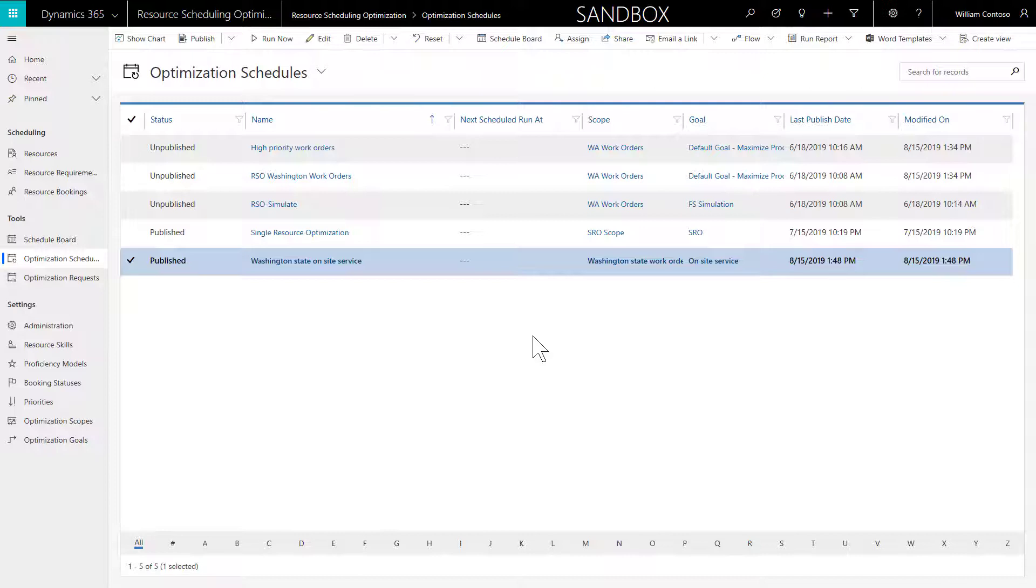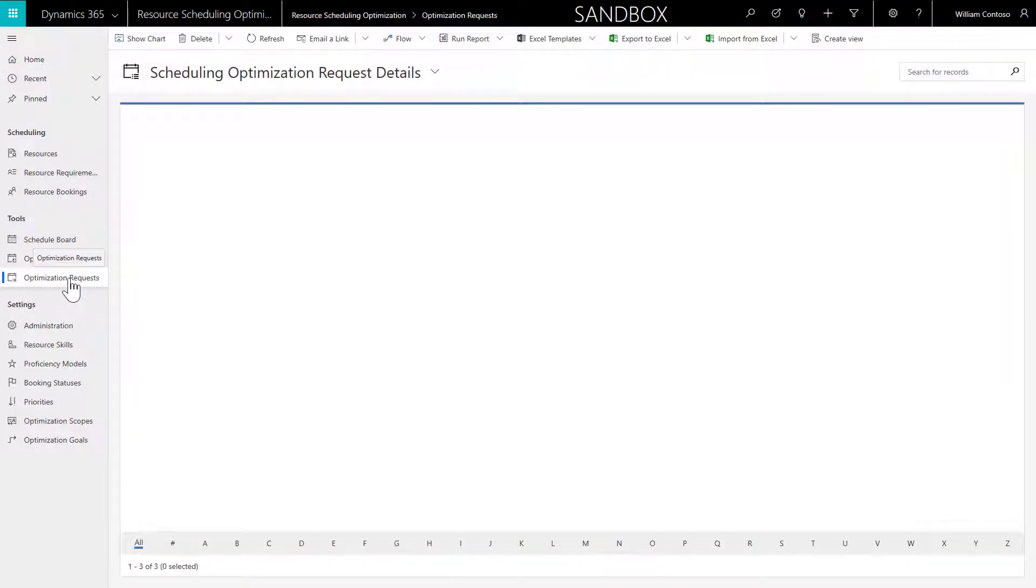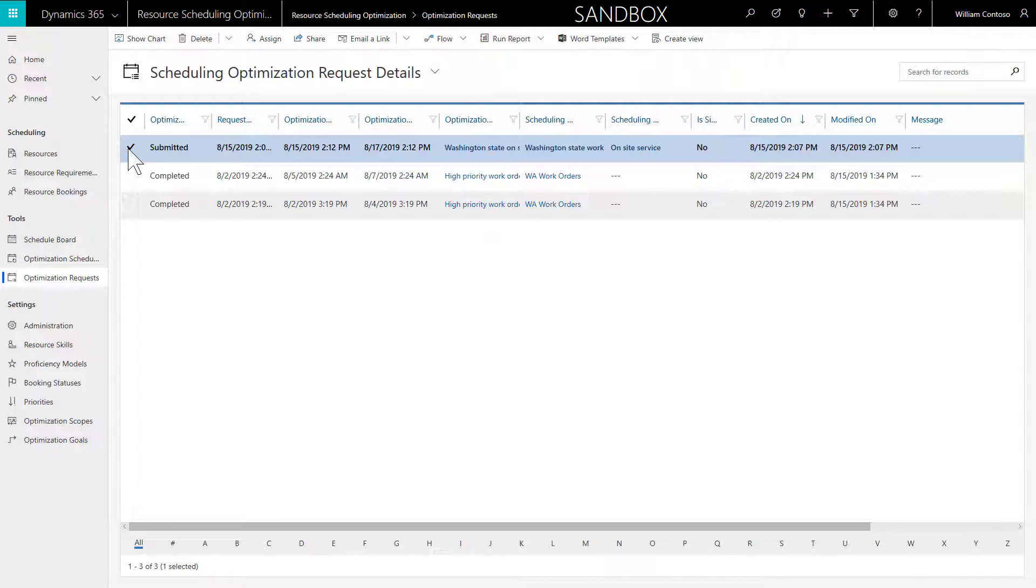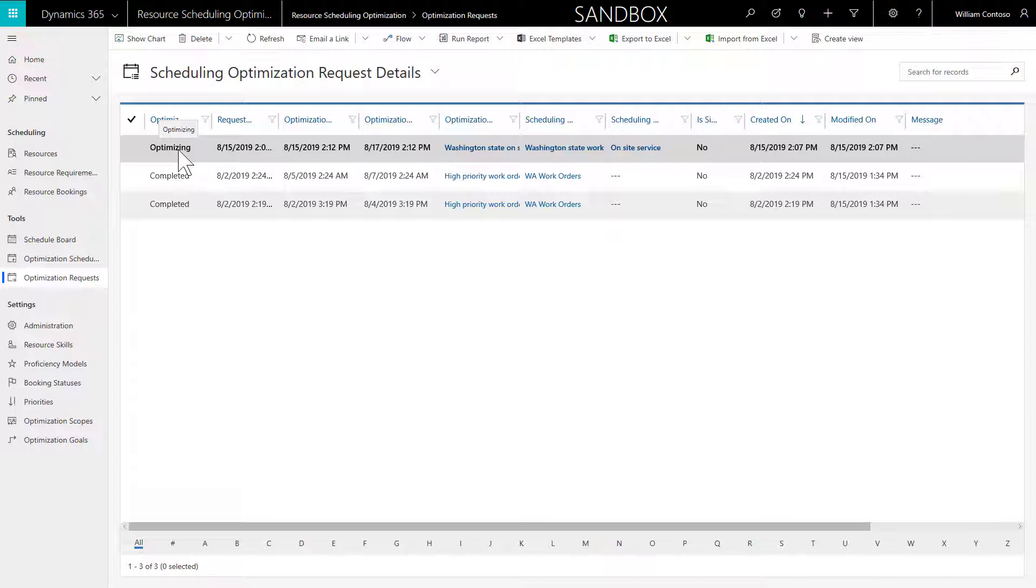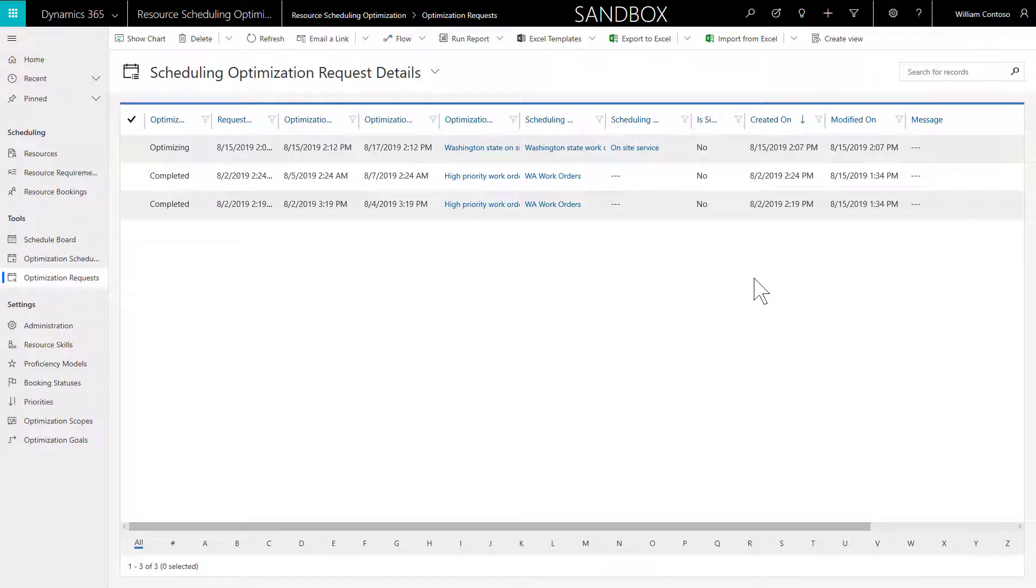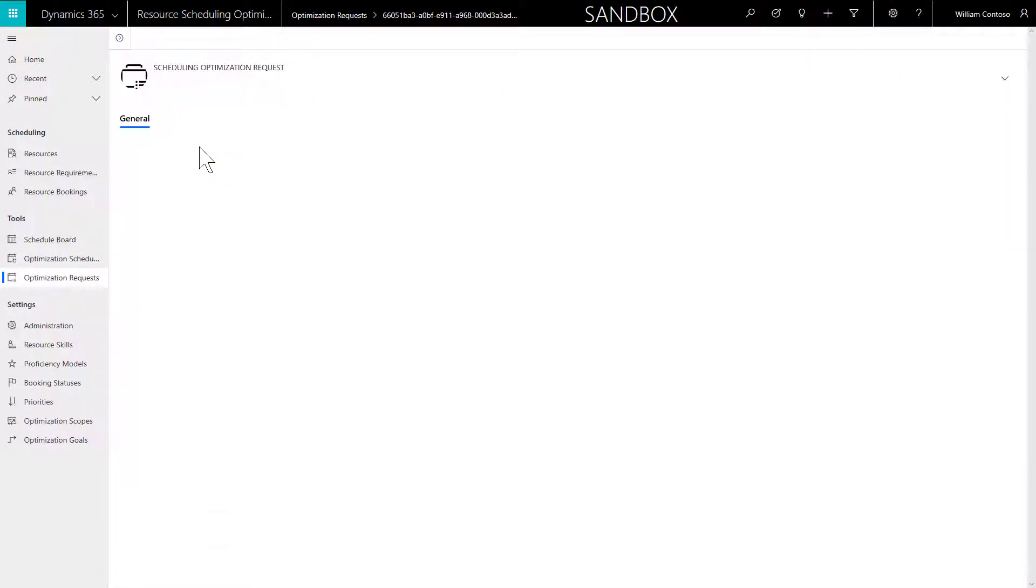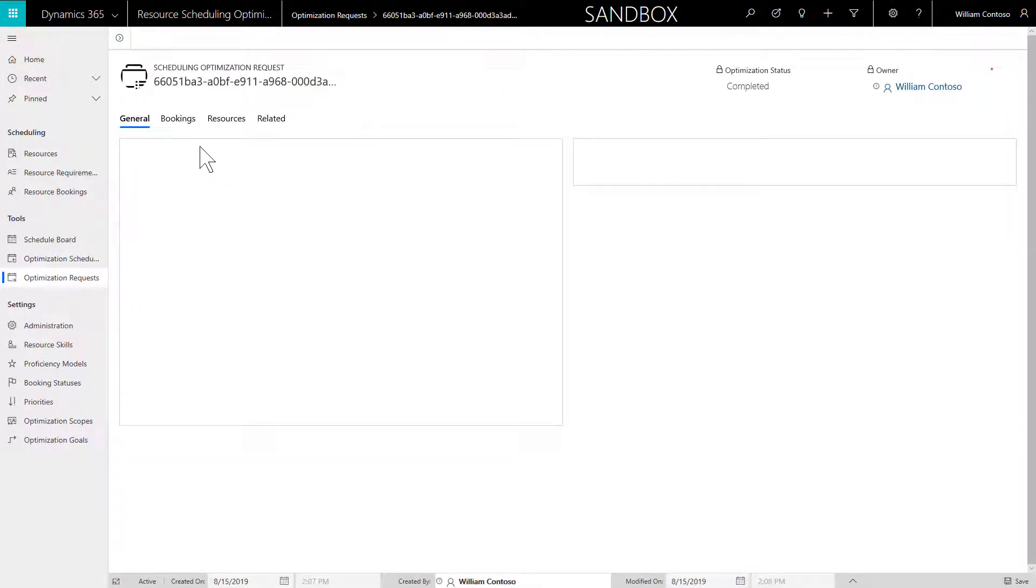When you run RSO, an optimization request record is created. It will let you know when an RSO run is submitted, currently optimizing, or complete. Once the optimization request status is completed, meaning it has run successfully, you can view the results.